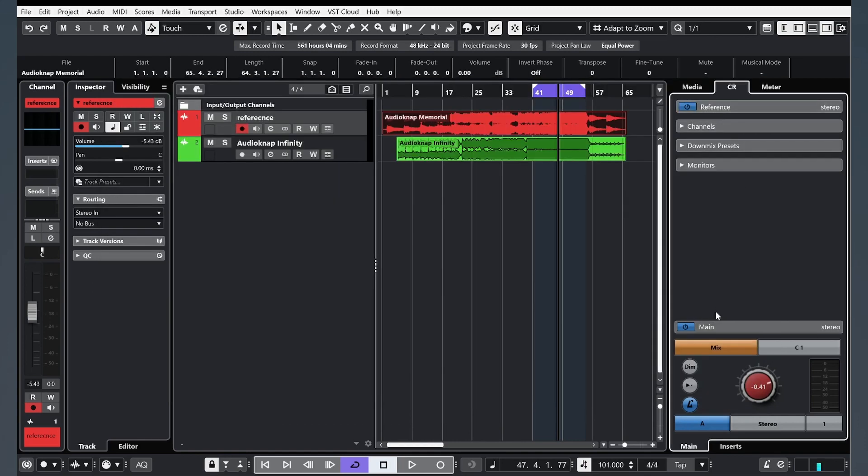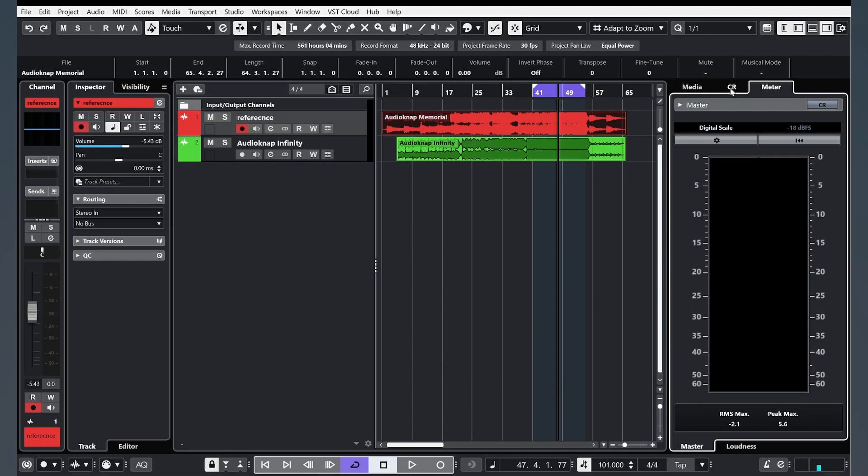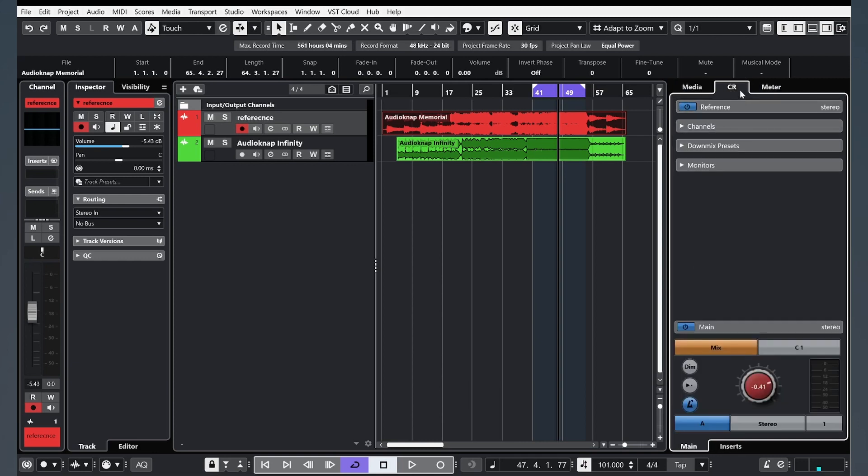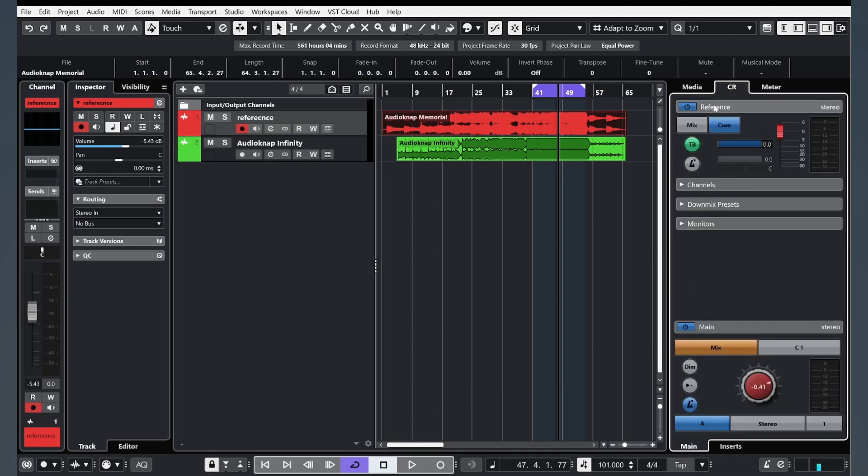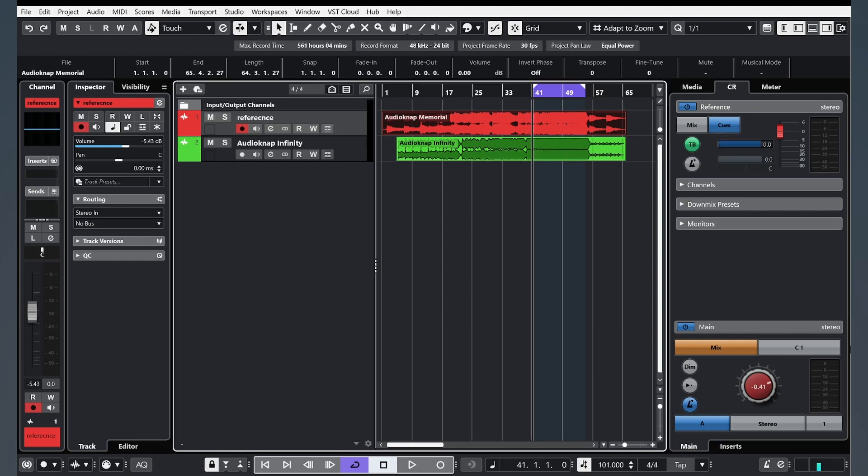You will see this window, Control room. There's media, meter, and control room. Click on this reference and click on this Cues. And let's check what we've done.